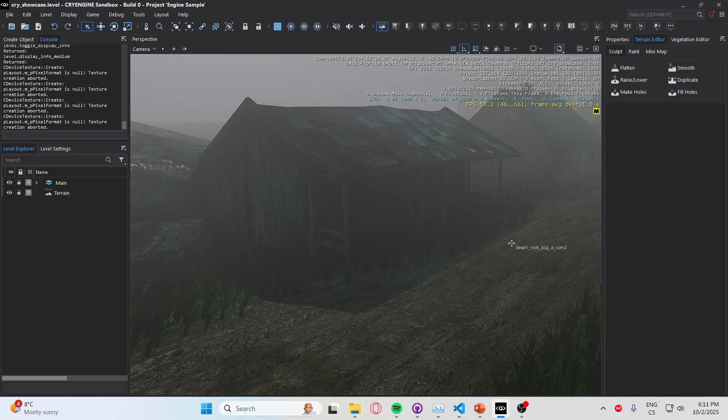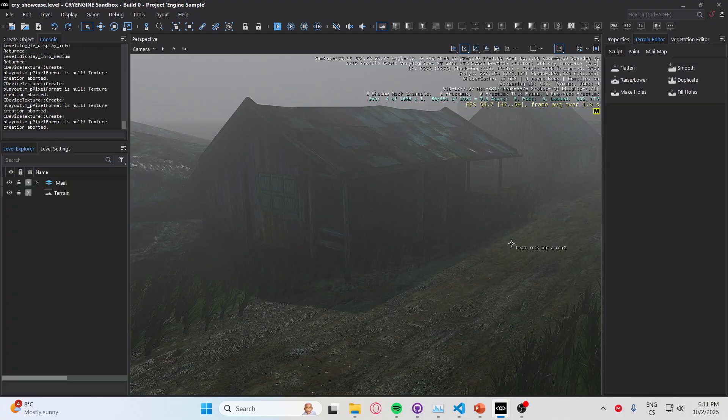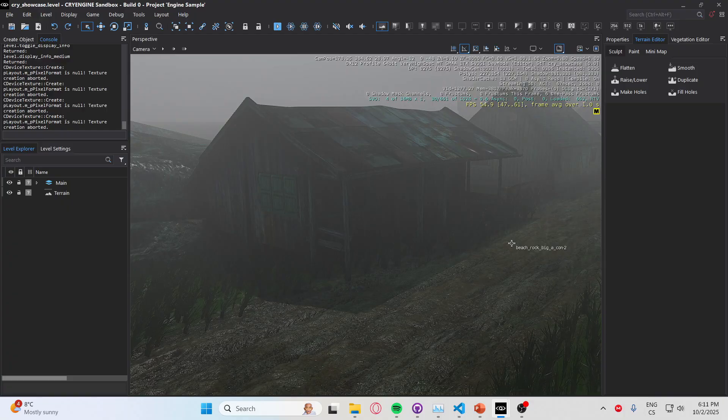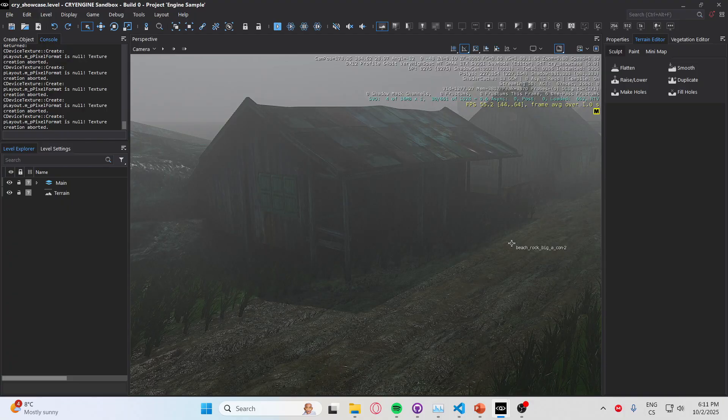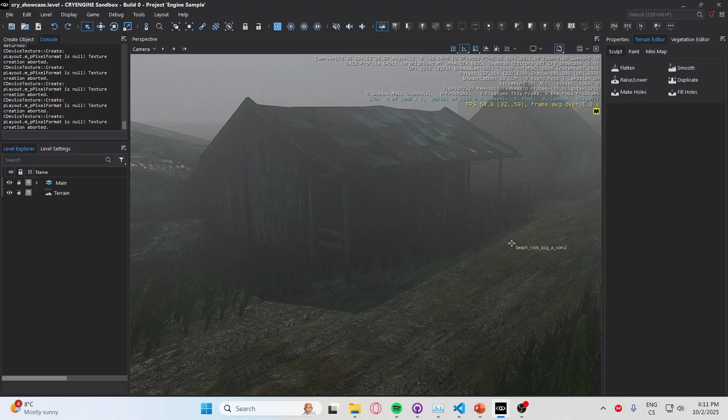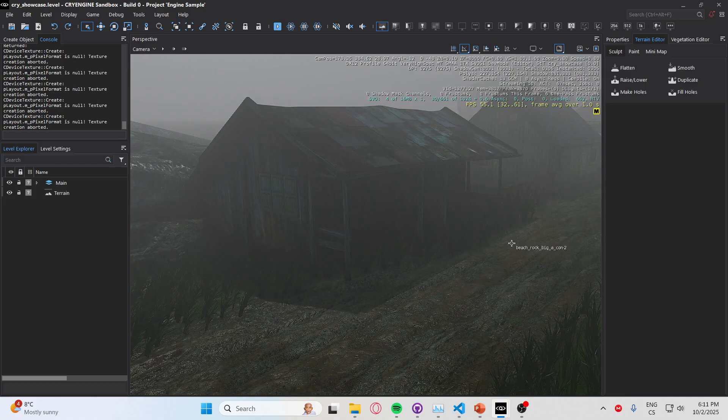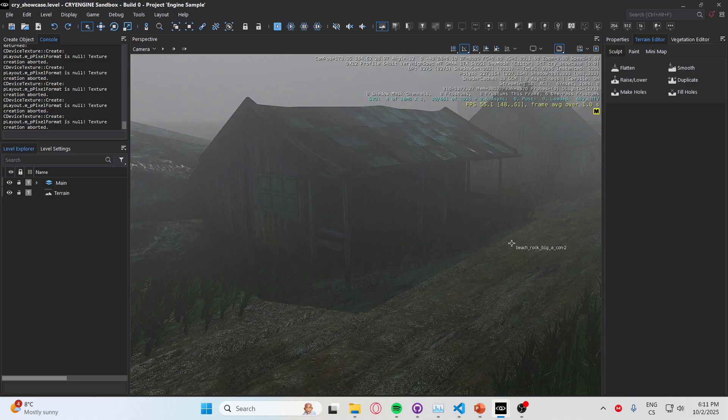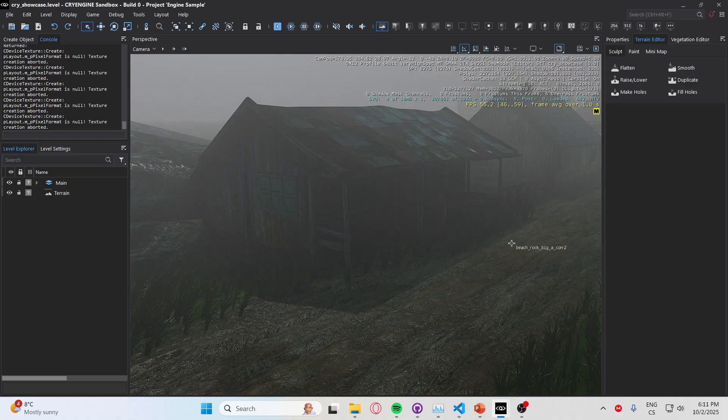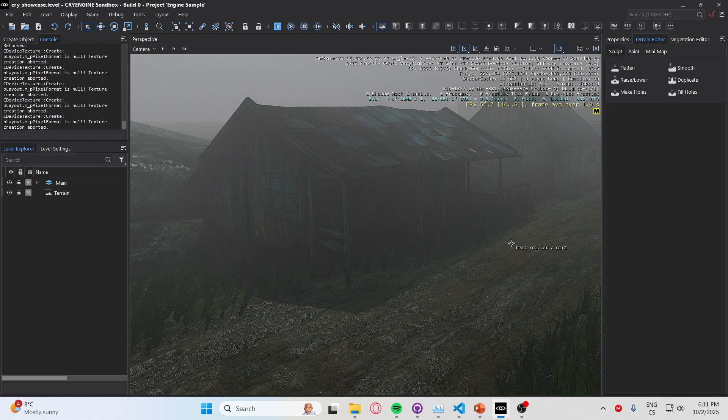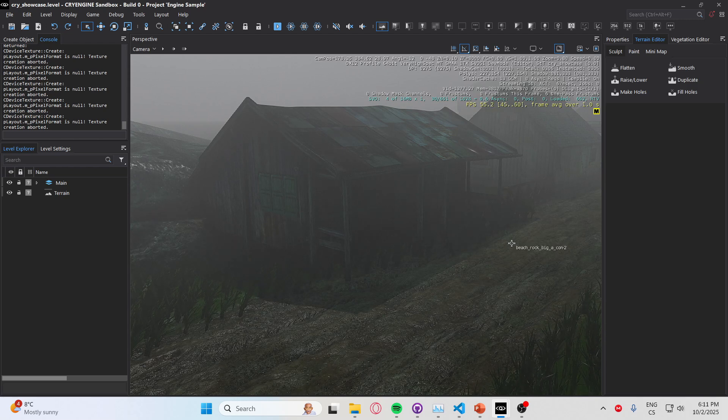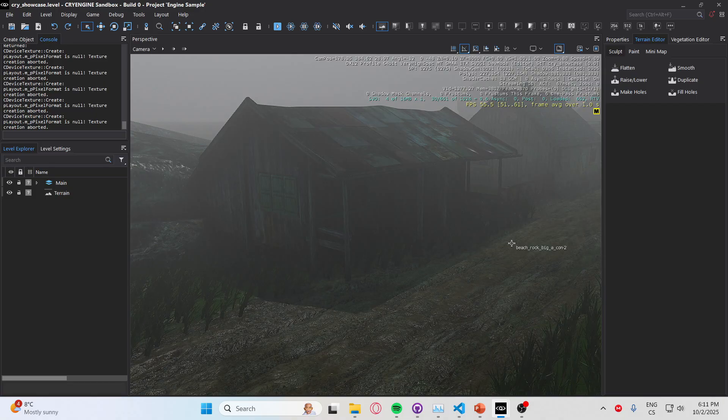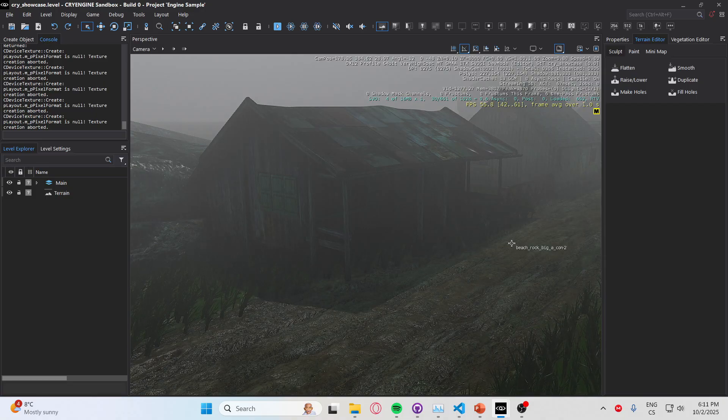So thank you for watching this video, thank you for watching this showcase of CryEngine Community Edition, and thank you for downloading the engine if you do. And yeah, see you in the next video.